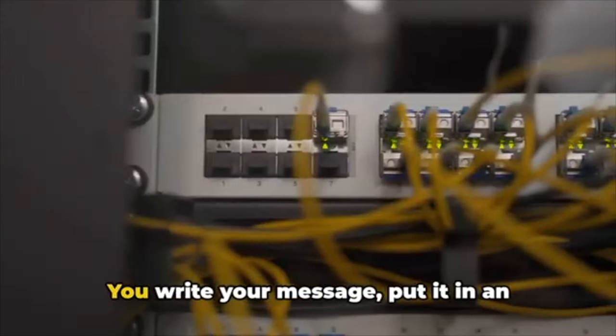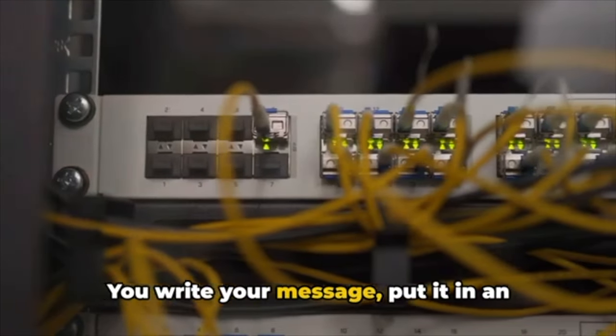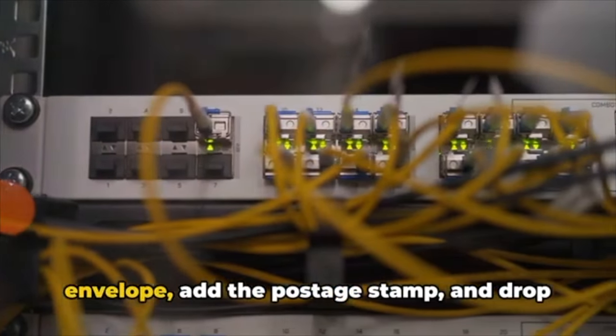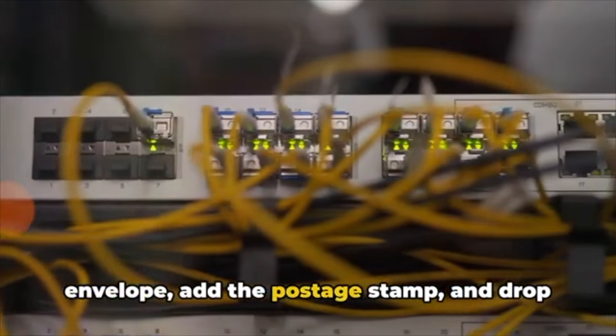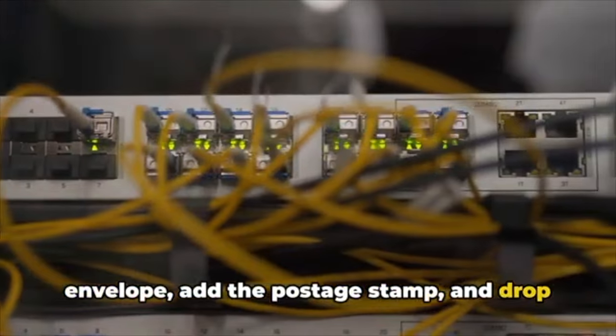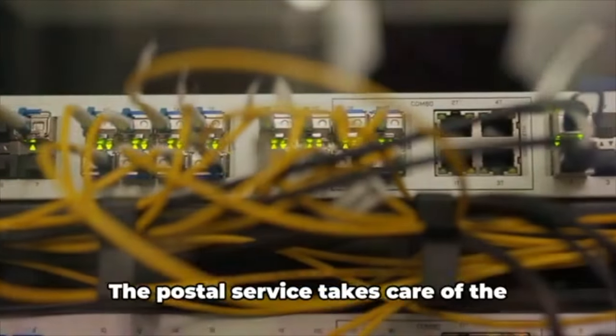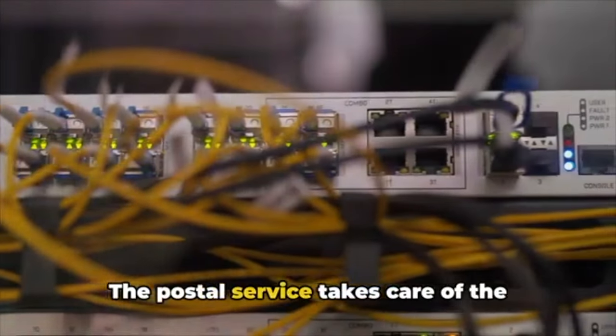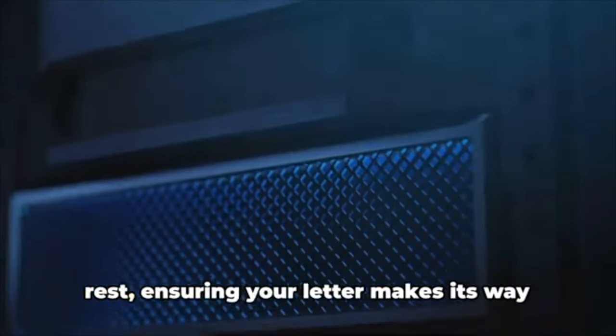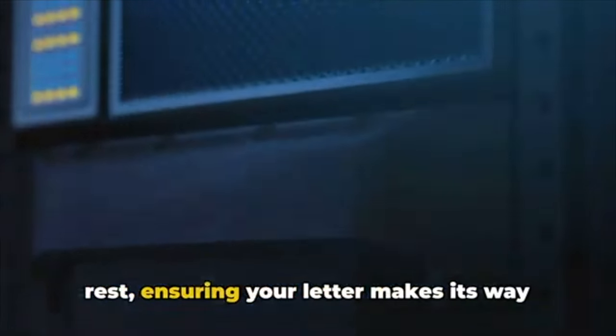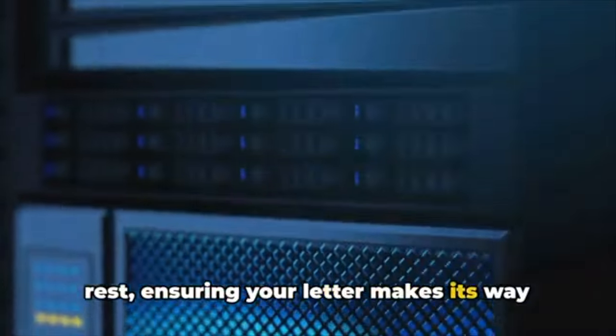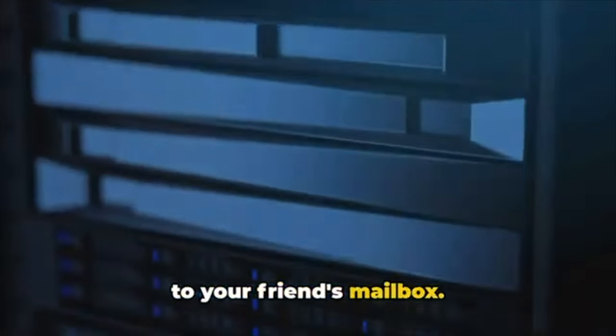Imagine you're sending a letter to a friend. You write your message, put it in an envelope, add the postage stamp, and drop it in the mailbox. The postal service takes care of the rest, ensuring your letter makes its way to your friend's mailbox.